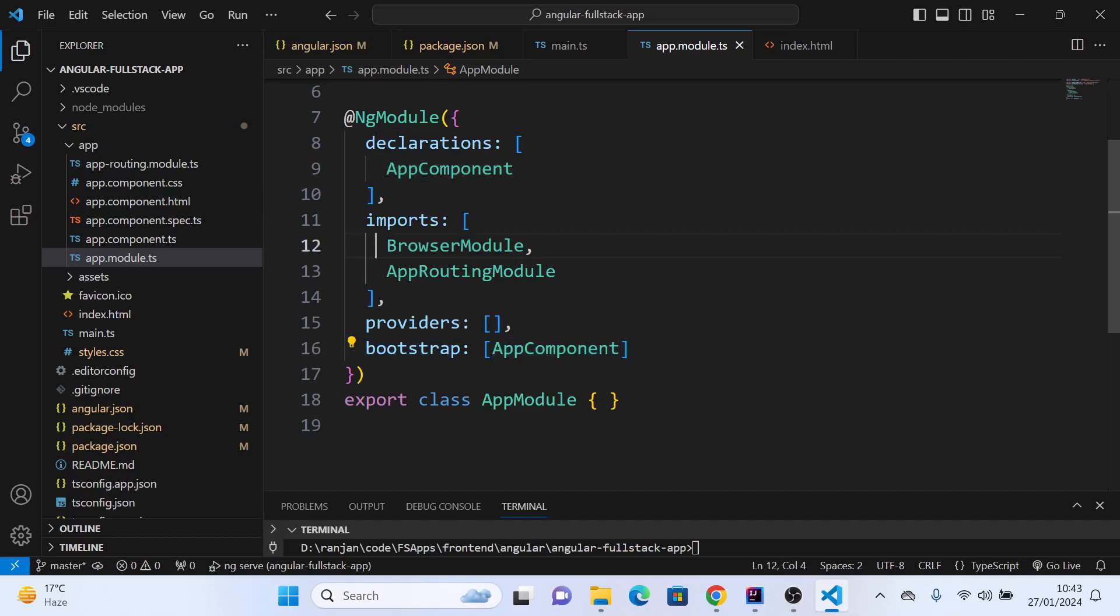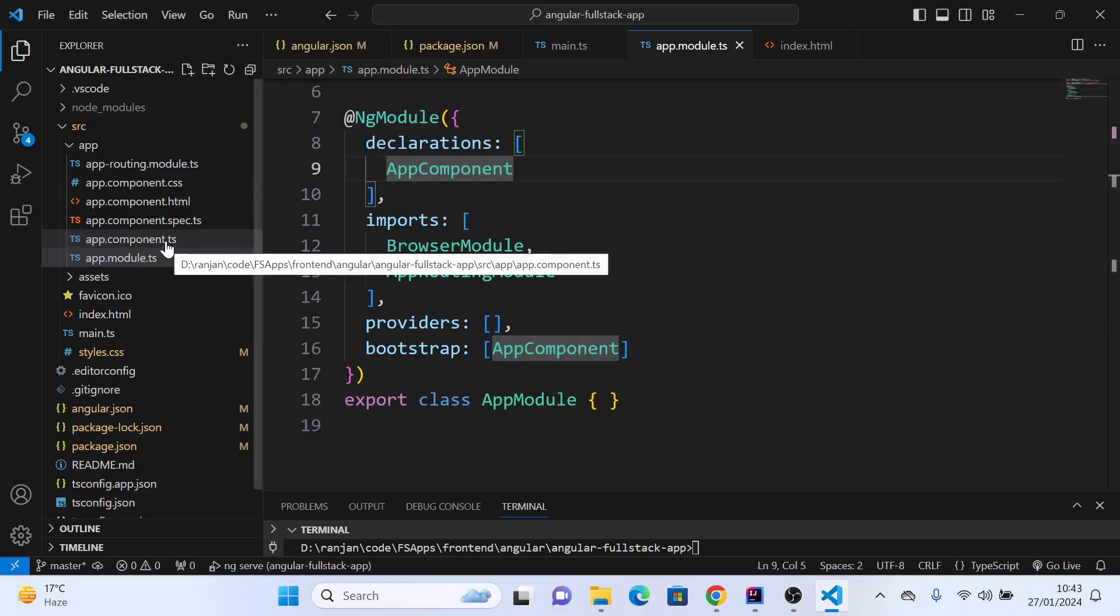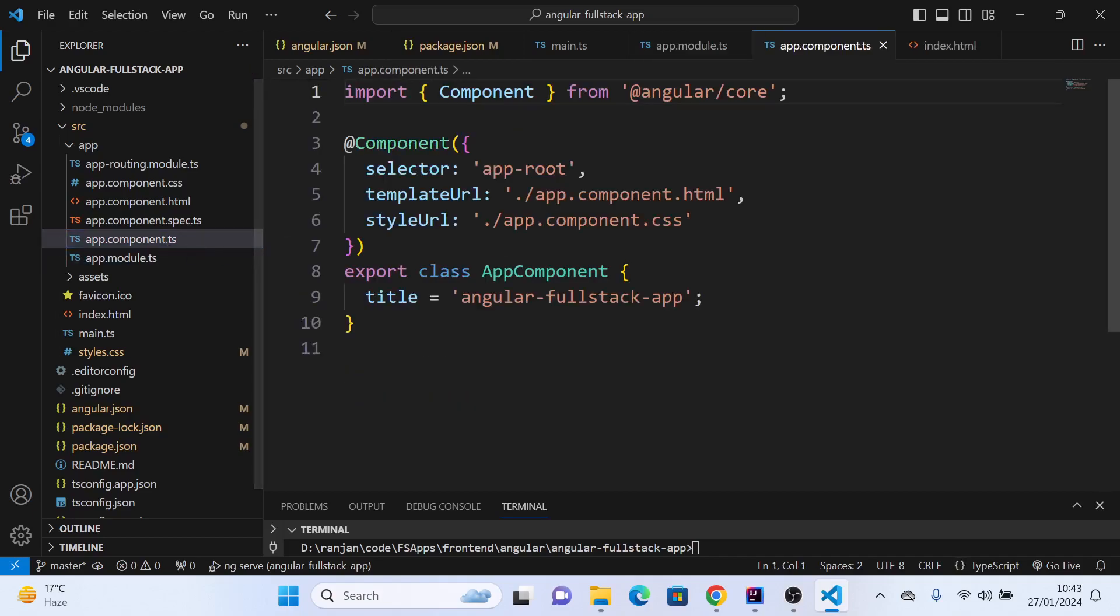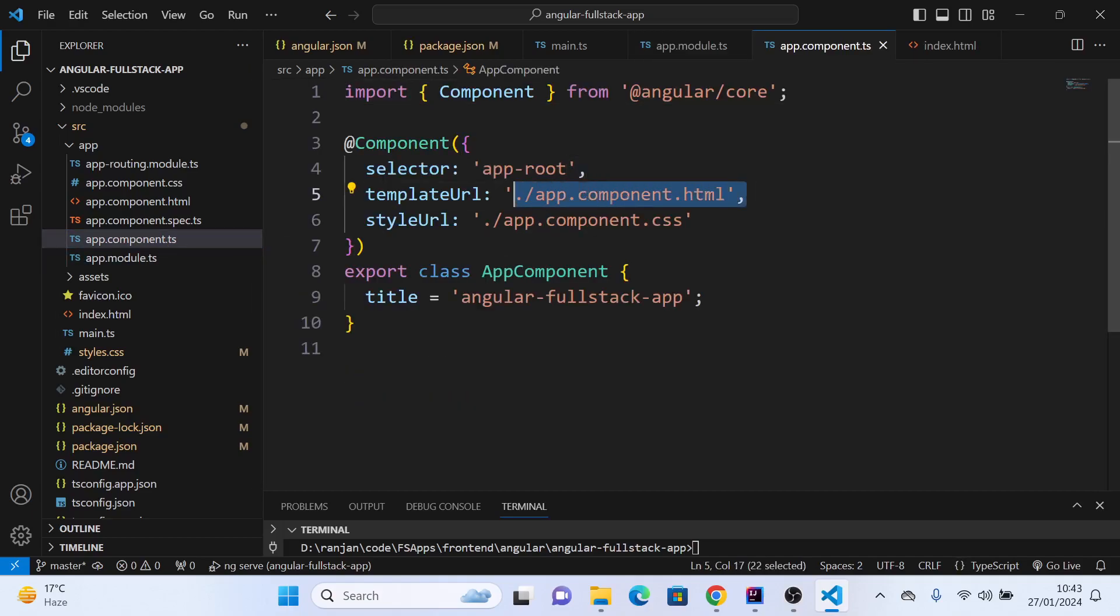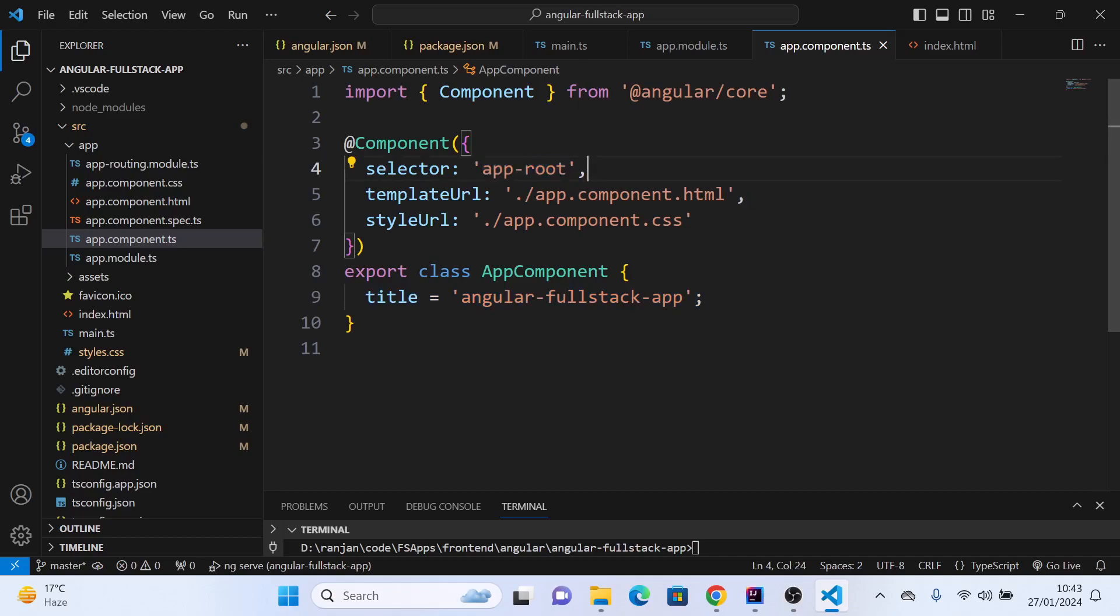Along with that, it loads certain other modules which are needed. The component needs to be declared here. Then it goes to that particular component and checks what HTML, CSS, and JavaScript components it has to load, and where it should load. It looks for